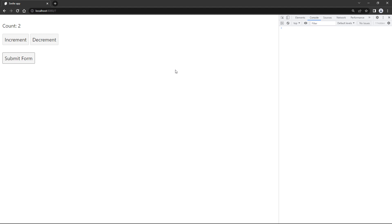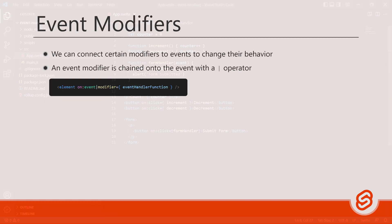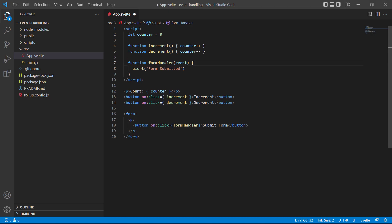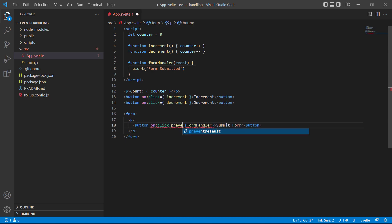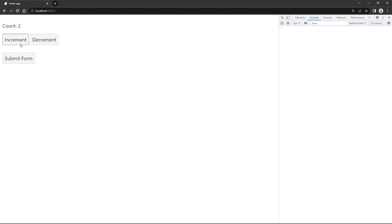This is a perfectly valid approach to solve the problem, but Svelte makes it a lot easier to do the same thing with event modifiers. An event modifier is chained onto the event with a pipe operator. Our earlier example uses the `preventDefault` method — its corresponding modifier is the `preventDefault` modifier, which is basically Svelte using the `preventDefault` method behind the scenes. To demonstrate let's remove the method from our handler function, then add the modifier to the button: after `click` we add `|preventDefault`. Going to the browser and submitting the form still works as expected — the same result with less code.